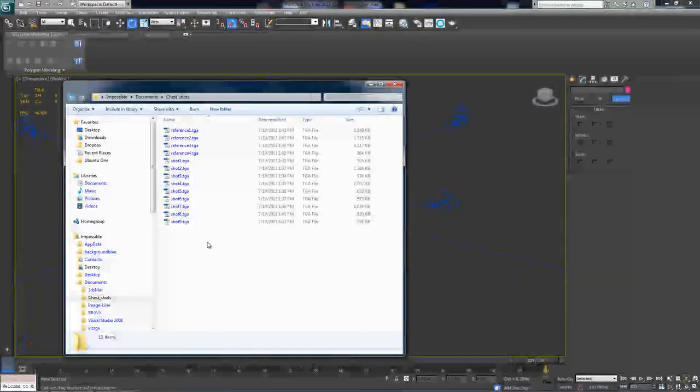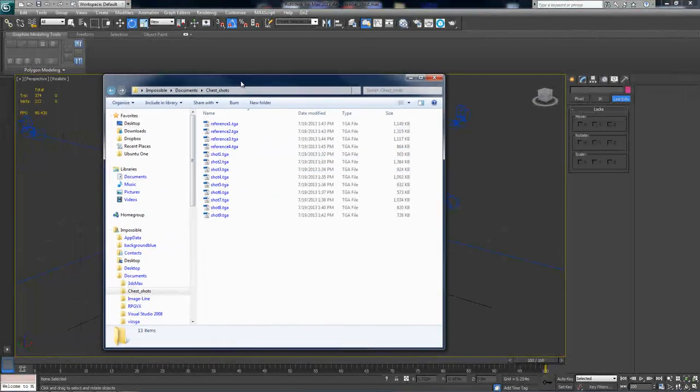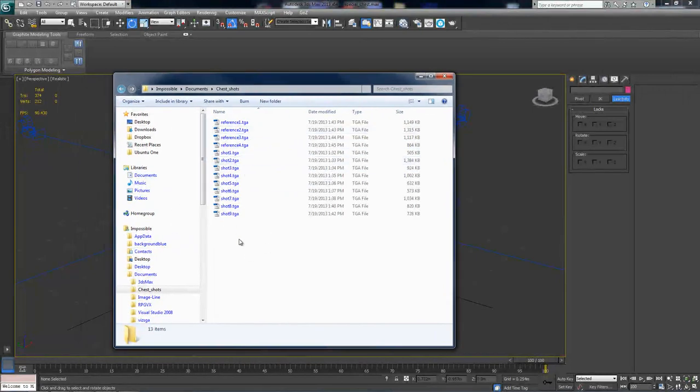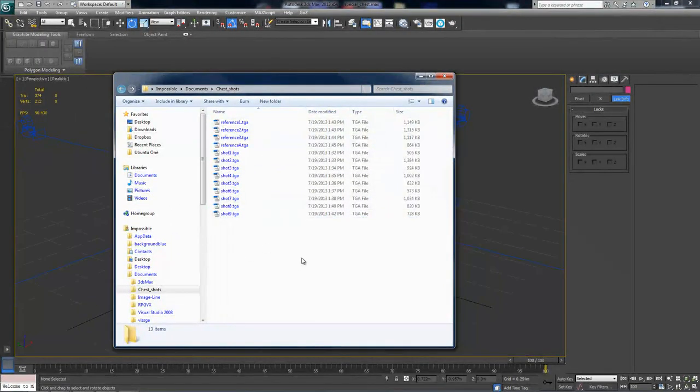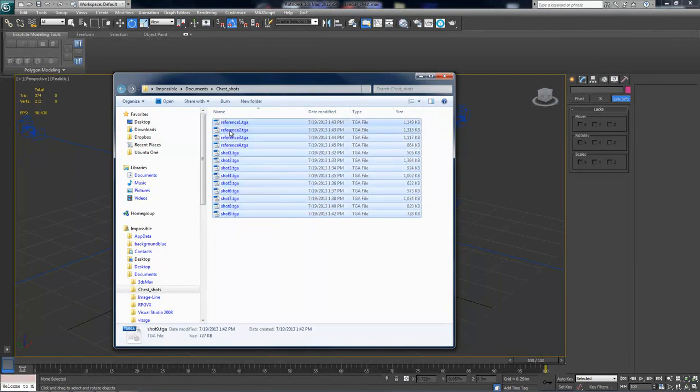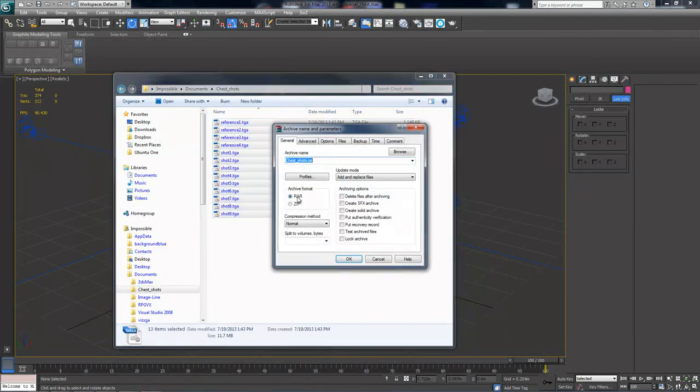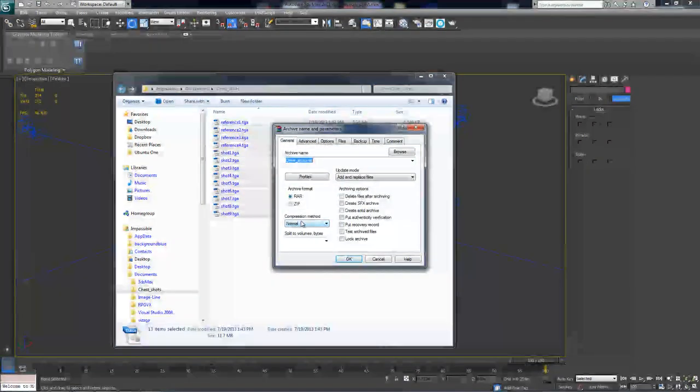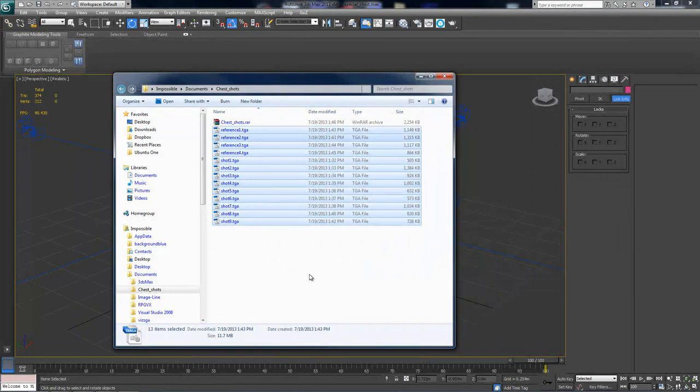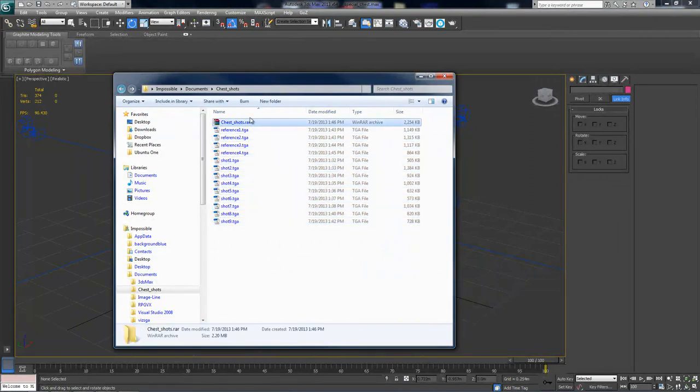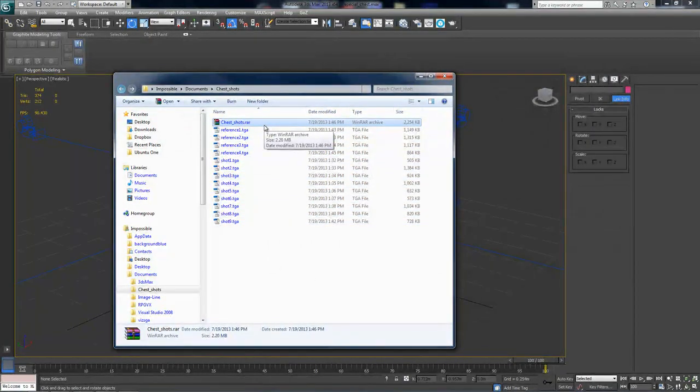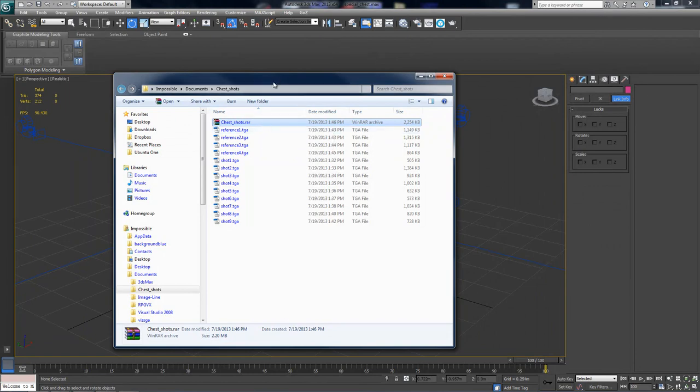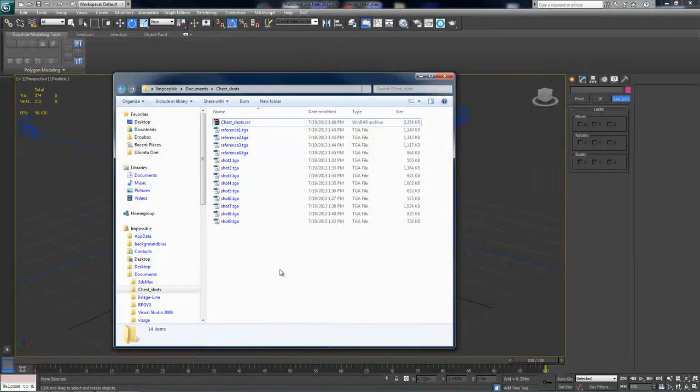And now you can just save your model. Alright, so you should navigate to the folder where you saved your references and your shots. Select all of them and add them to an archive. Alright, once you're done, you should send this archive to the artist and they will handle it from there. And once you receive your painted over shots, we will continue.